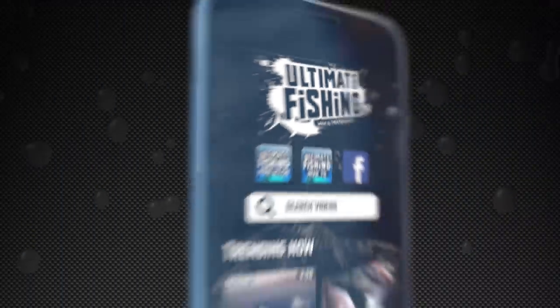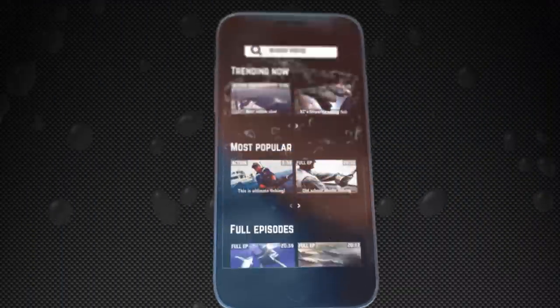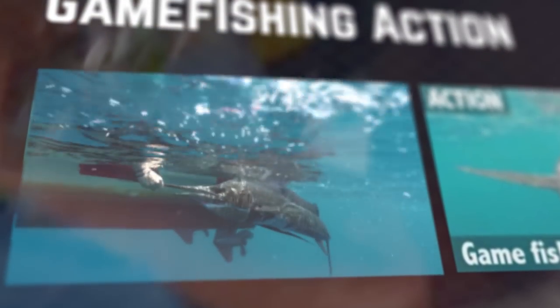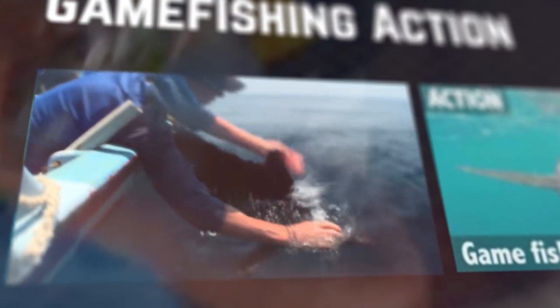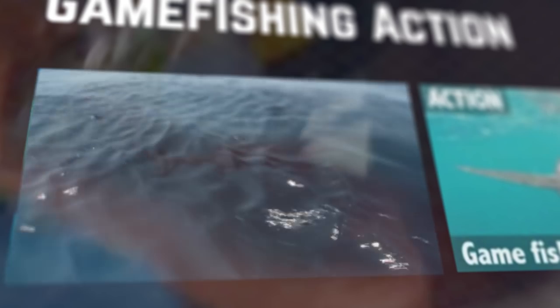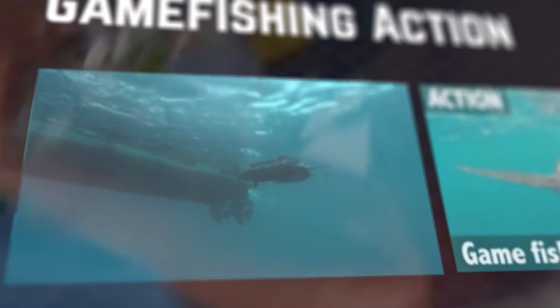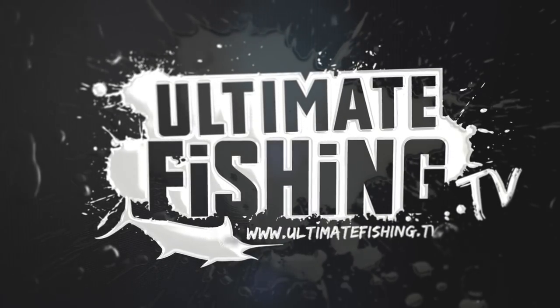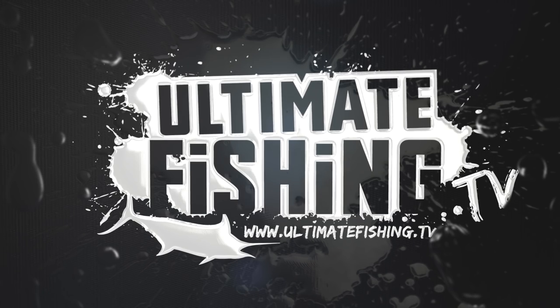For more how-to videos, rigging knots, tips and tricks, or if you just want to see the best fishing action from all around the world, you'll get it all for free at ultimatefishing.tv.